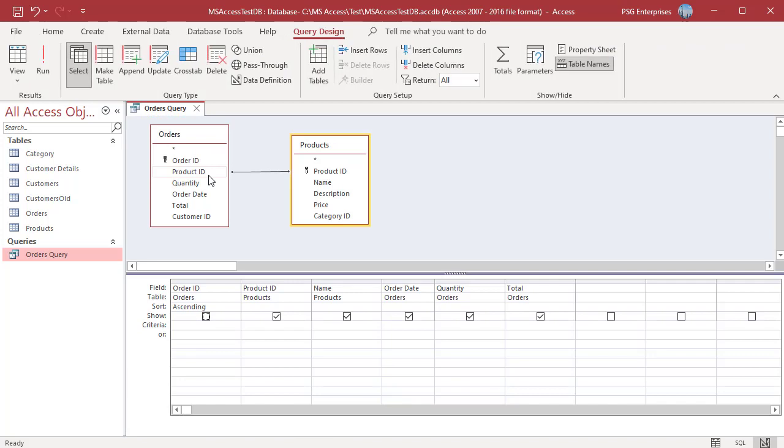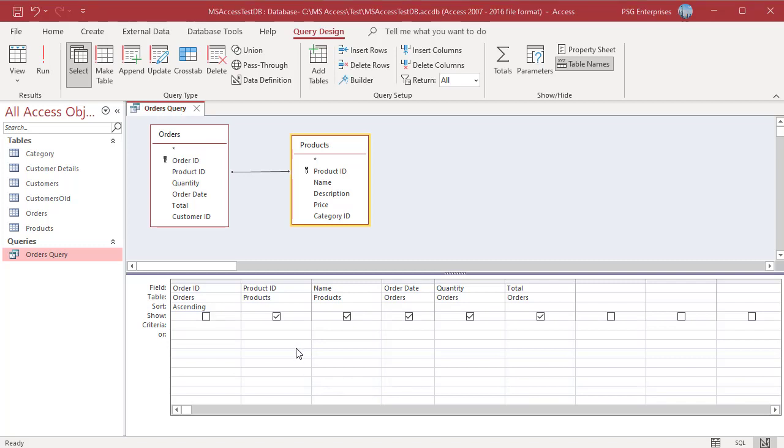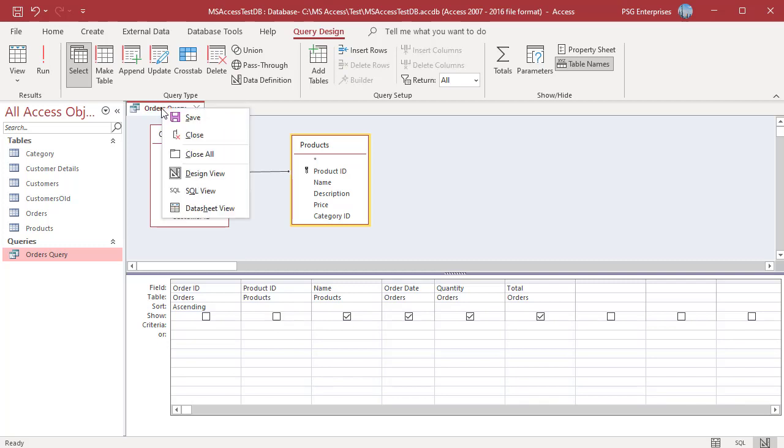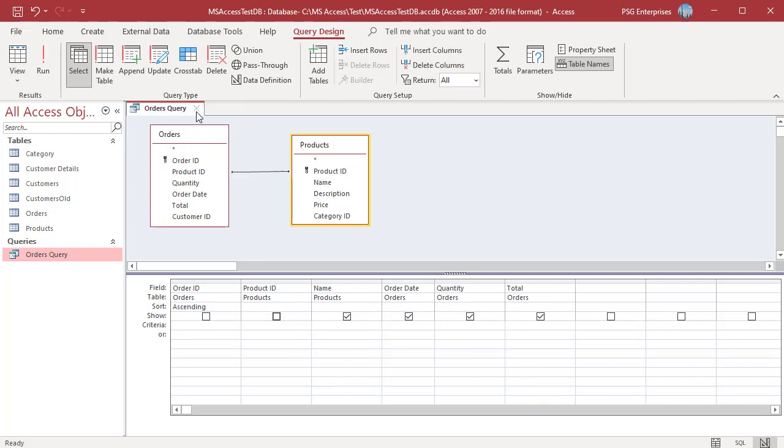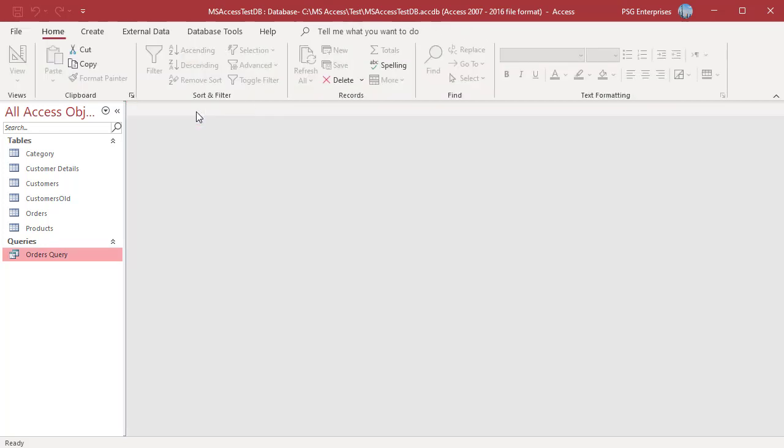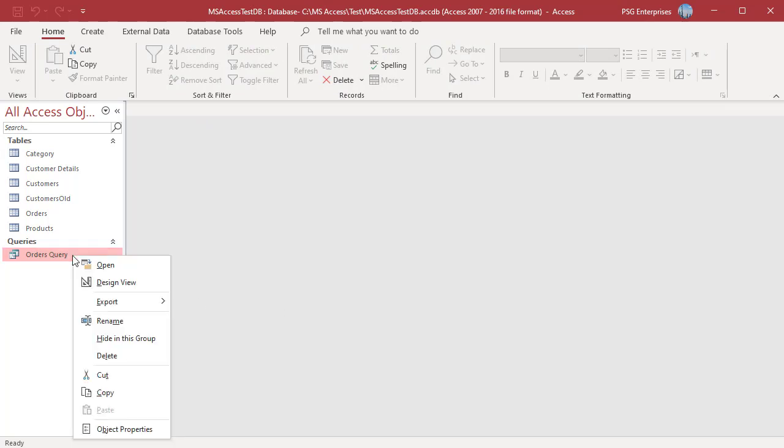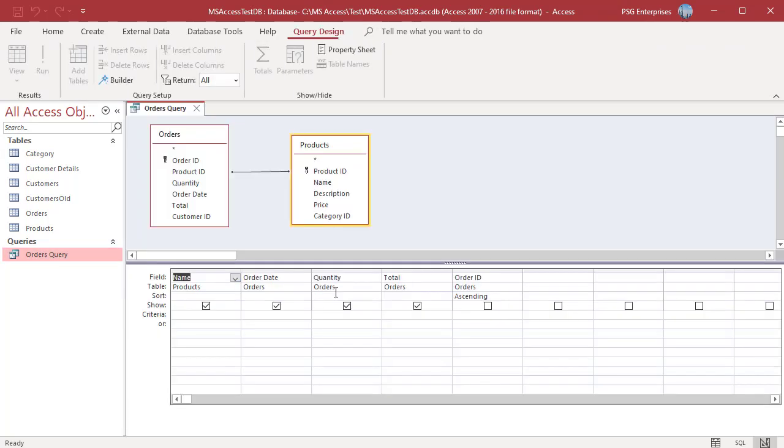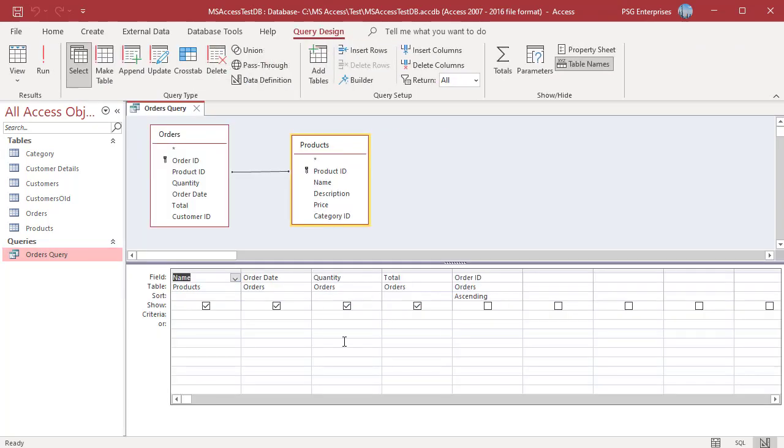If you save a query that has an unused field, its show box is unchecked and no criteria or sort order is applied to the field. Access eliminates the field from the query as part of the query optimization process. For example, uncheck the show checkbox for product ID field in the grid. Save and close the query. Next time you open the query, product ID won't be included in the query's design.